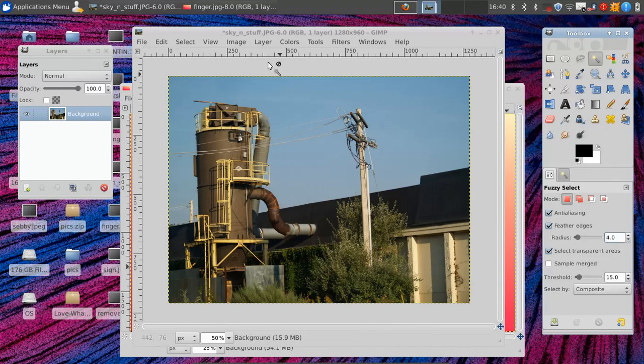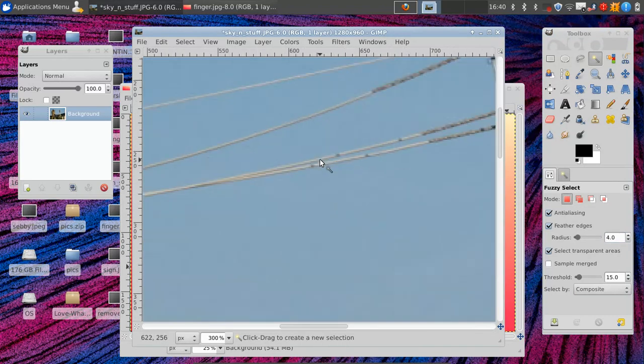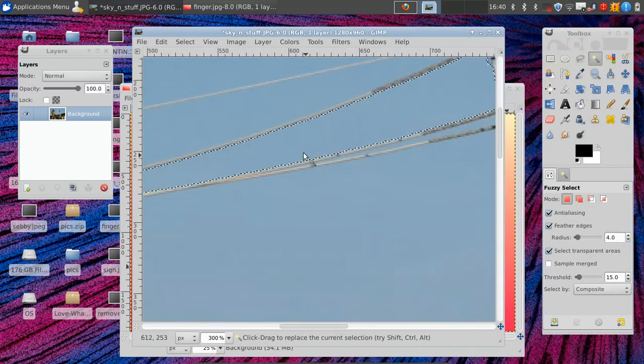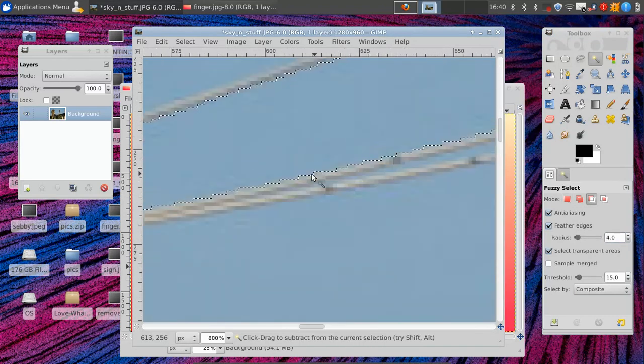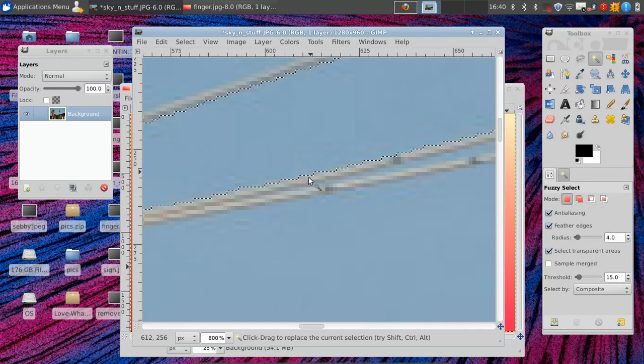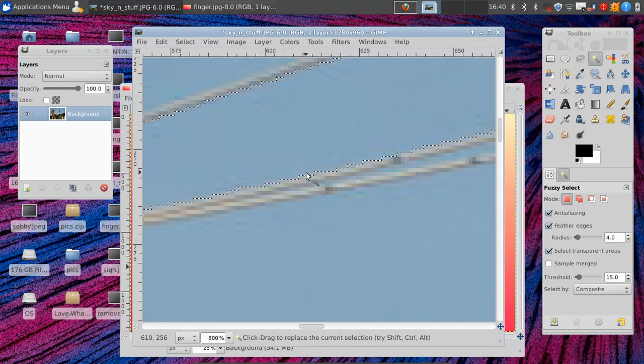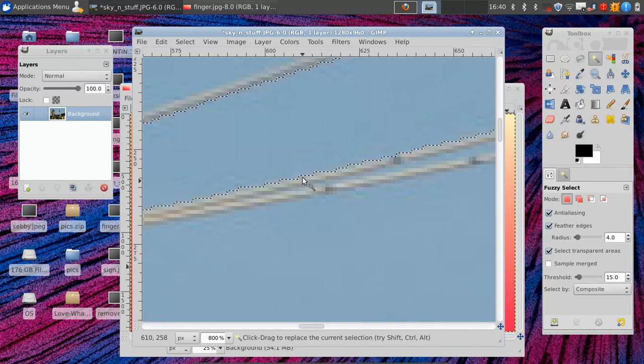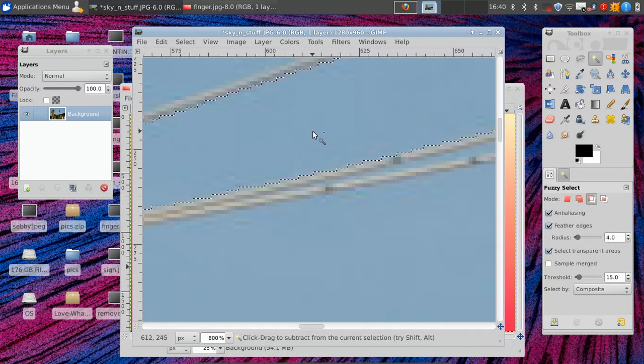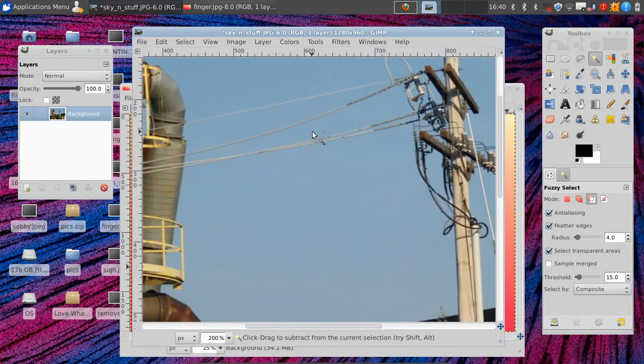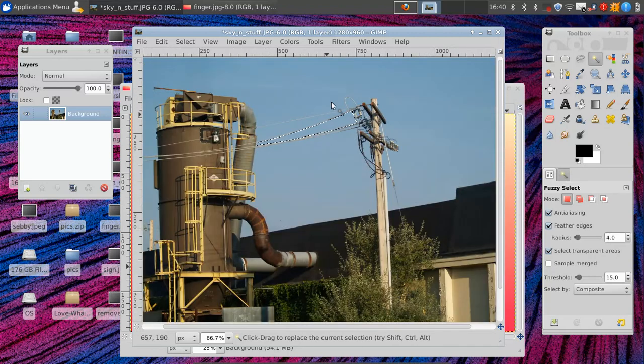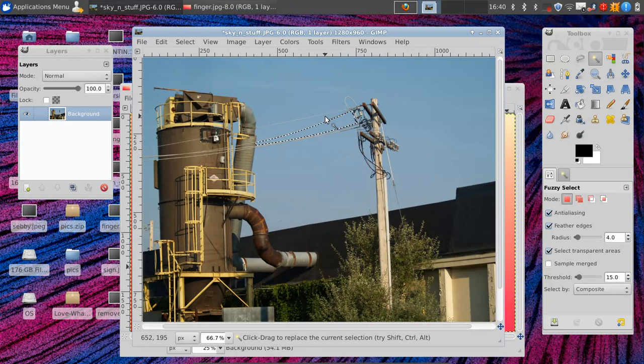What that does is it basically when we select something like this, there's a few pixels in here that become somewhat selected, but not completely selected, giving it a nice look around the edges.